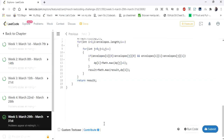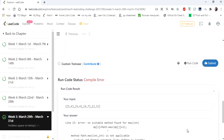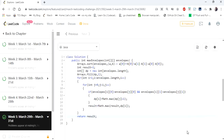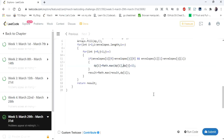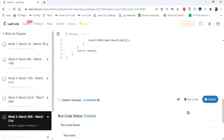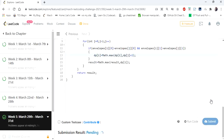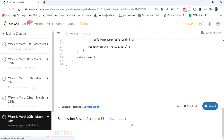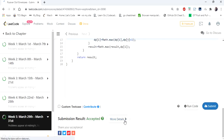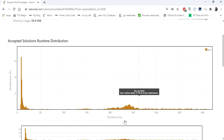Let's run the code. Yes, let's submit. Our solution is accepted. Thanks for watching — if you liked the video, hit like and subscribe. Thank you.